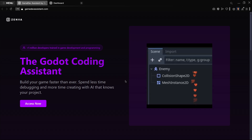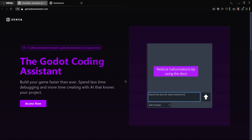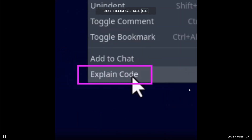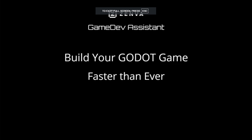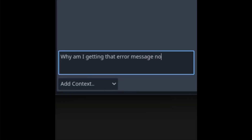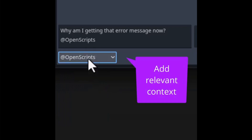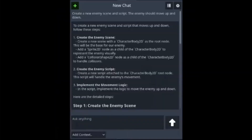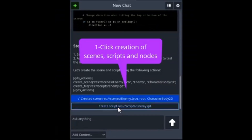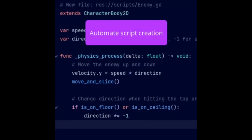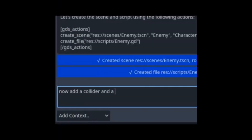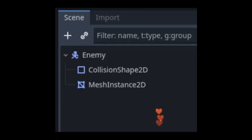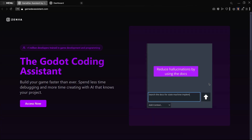Welcome to this video where we're going to be seeing something that we have never seen before — an AI directly integrated inside of the Godot engine. This is going to allow you to write code and execute instructions such as creating a certain scene with specific node types or generating code. It's like having something like ChatGPT integrated inside the Godot editor natively, and you can also directly modify your project.